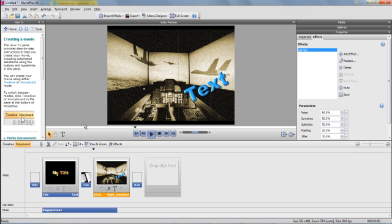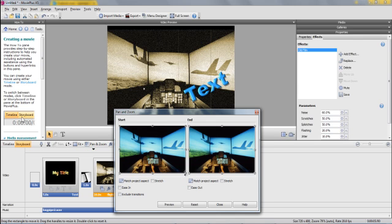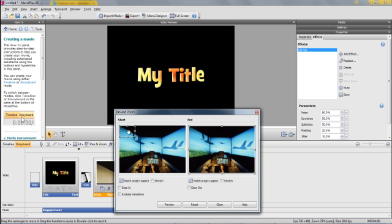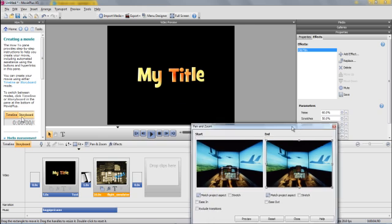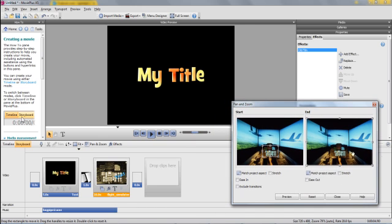And the very last thing I want to show you for this basic introduction is the pan and zoom. Now with the pan and zoom, it's probably easier if I show you how it works rather than describe it. Essentially what you're doing is looking at one part of the image and you're expanding into another part of the image, or you might make the whole image appear. So let's just say, for example, we want to start off with a small section of the image, and you can move to wherever you want — and then we want the whole image to appear. So if you preview that, you can see the pan and zoom coming into effect.